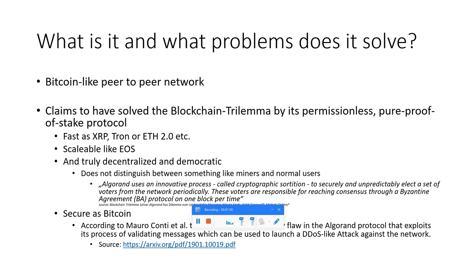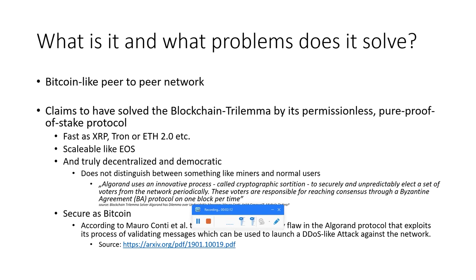It is a Bitcoin-like peer-to-peer network, which means it is truly decentralized. The bold claim is its unique selling point: it claims to have solved the blockchain trilemma. The blockchain trilemma is that you can't have scalability, speed, and security at the same time - you can only pick two of three features for your blockchain.